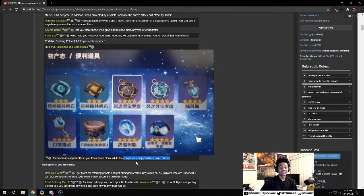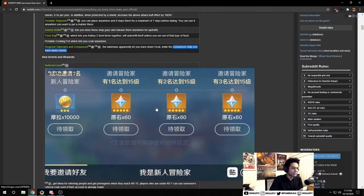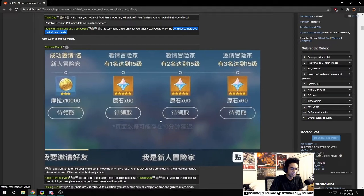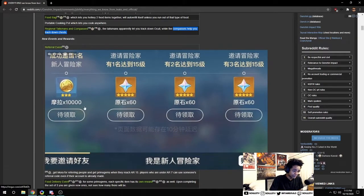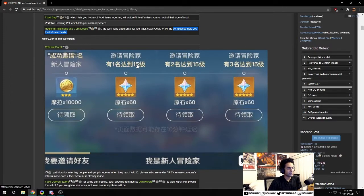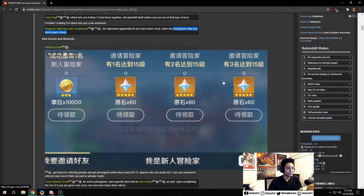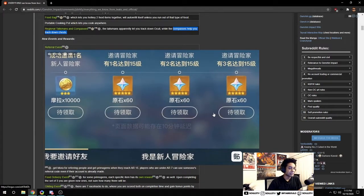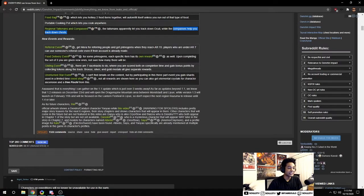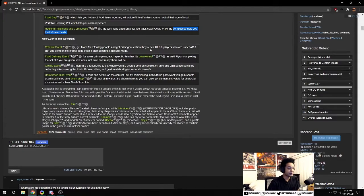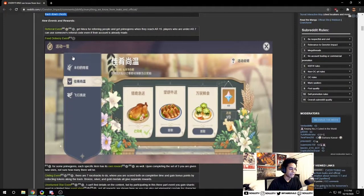There's also a referral event. It looks like when you refer players or friends you'll get 10k mora and 60 gems per player that hits level 15. It might cap at just three referrals. Might as well let all your homies know about this game. Hitting AR 15 doesn't require too much time either.